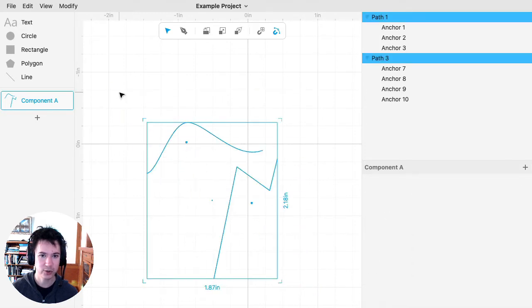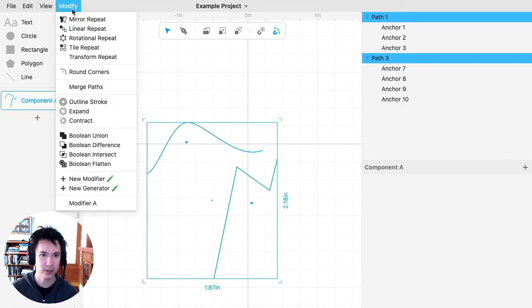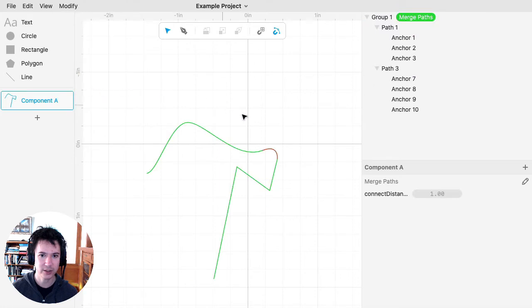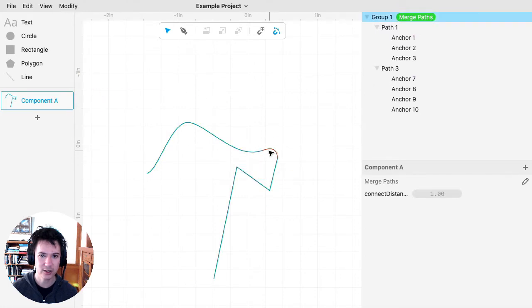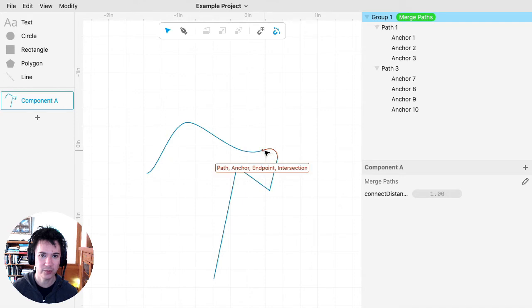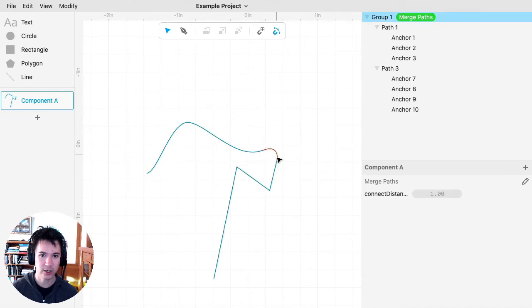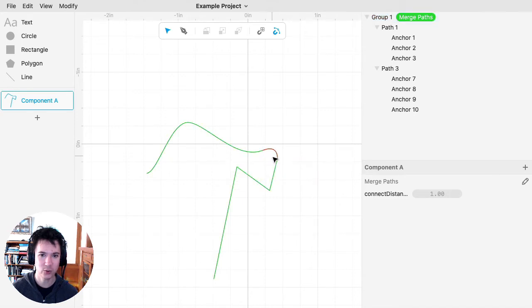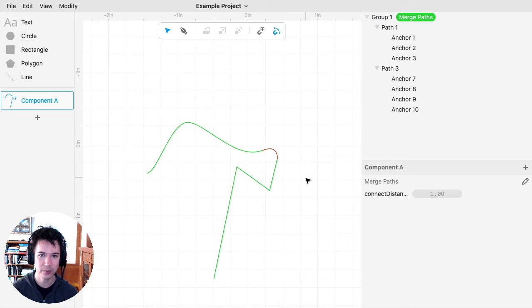If I select both of these and go to Modify Merge Paths, it creates—you can see in red here—this connection segment between my open paths because these two endpoints were close together.